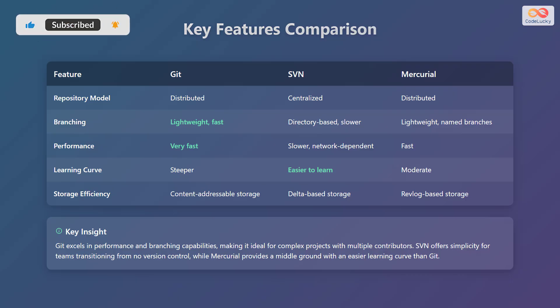Next, the learning curve. Git has a steeper learning curve, SVN is easier to learn, and Mercurial has a moderate learning curve. Finally, let's consider storage efficiency. Git uses content-addressable storage, SVN uses delta-based storage, and Mercurial uses revlog-based storage.